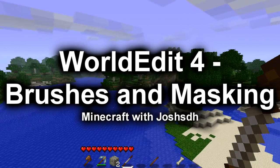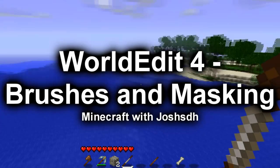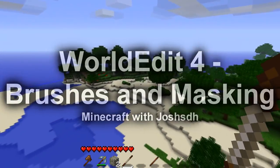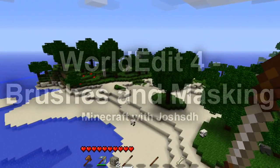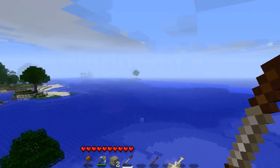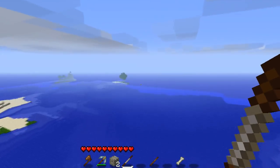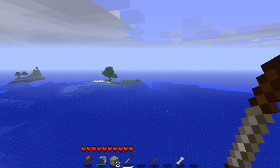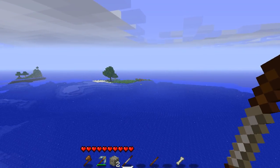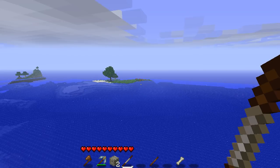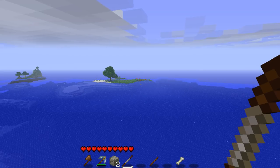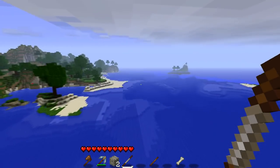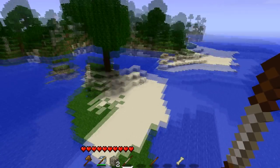Hey everybody, welcome back to Minecraft with Josh. We're back on our World Edit server and we're going to have some fun making a volcano. In the process, we're going to show you how to use brushes, so let's start off with brushes first.